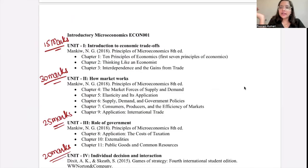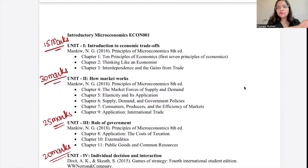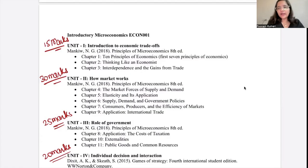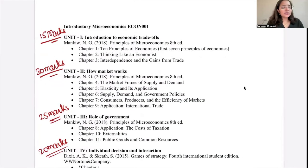One more thing — some of you may be from a science background and haven't done economics in Class 11 or 12. You might have a fear that it will be very difficult to understand. It'll just take a little getting used to. Students from a science background have done a lot of maths in physics and mathematics, so they are quite comfortable with the math involved. There's no need to worry — just be sincere and regular with your courses.